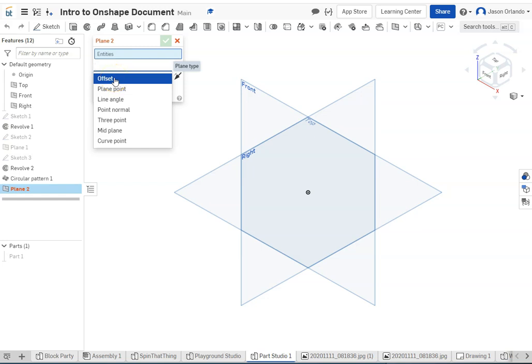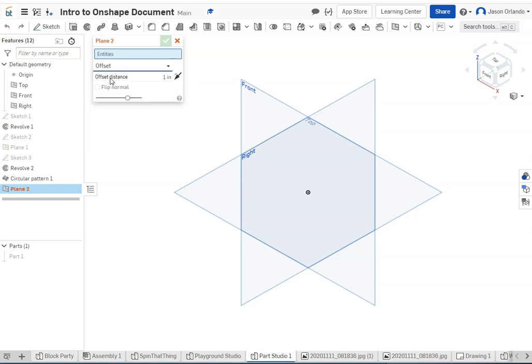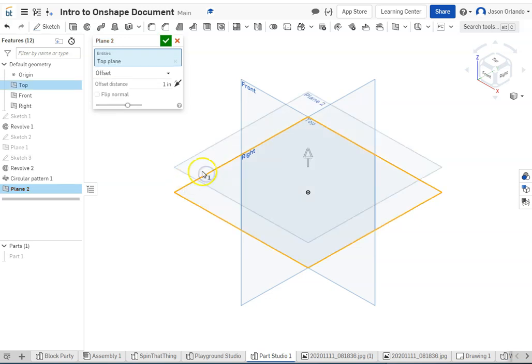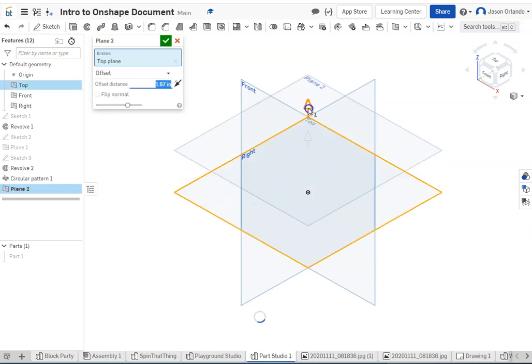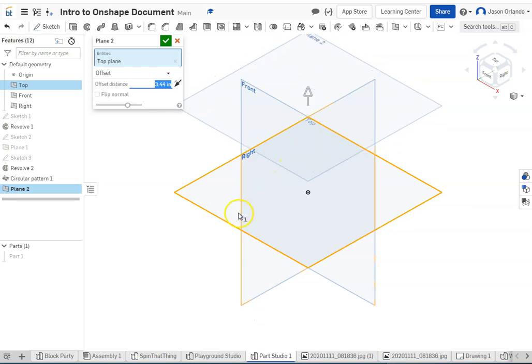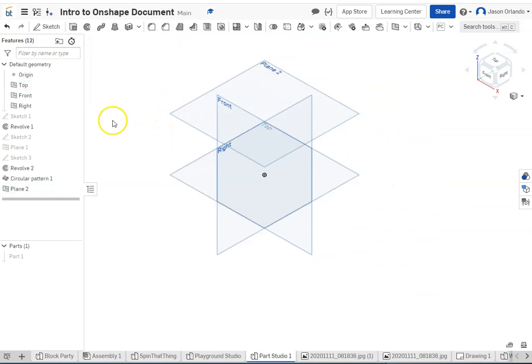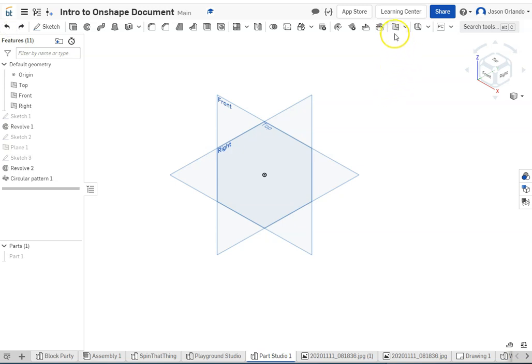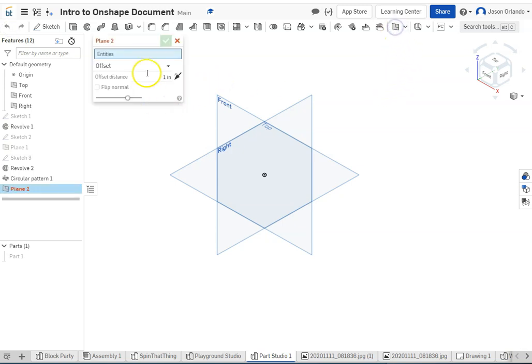So the offset plane is going to create a parallel plane, offset some specified distance from the plane you pick. So if I created another horizontal plane, but not at the origin, and let's say I want it to be higher, I can choose that top plane, that horizontal plane, I can specify the exact distance I want, and I get a second plane, just like that.